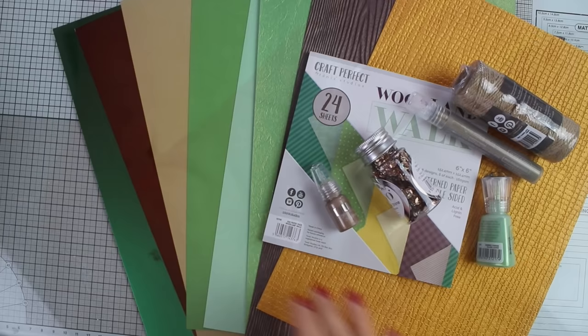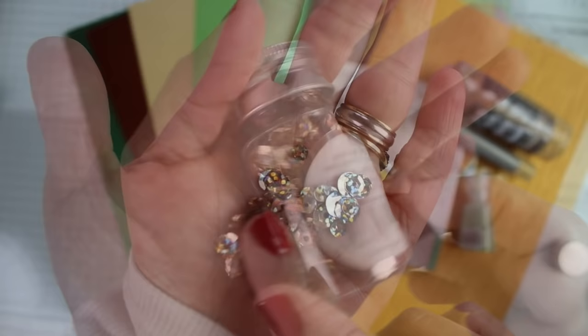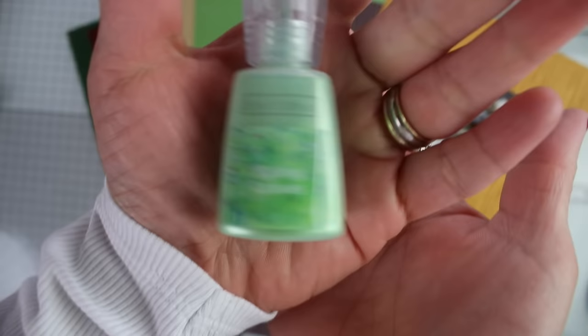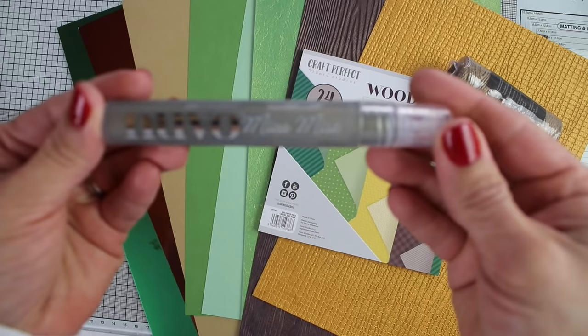With this kit you get a small bottle of Nuvo drops, these beautiful holographic sequins, a new color of Nuvo shimmer powder called falling leaves, Nuvo mica mist, and a twine spool.